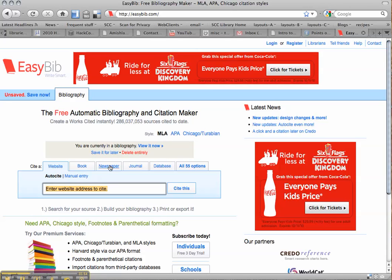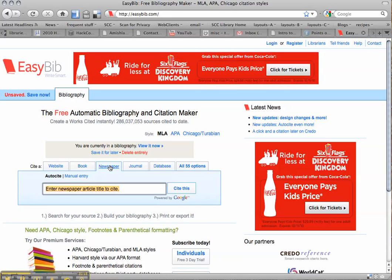So we already established that we're citing a newspaper, so we click the Newspaper tab, and then you need to click Manual Entry so that you can manually enter all of the article's information.